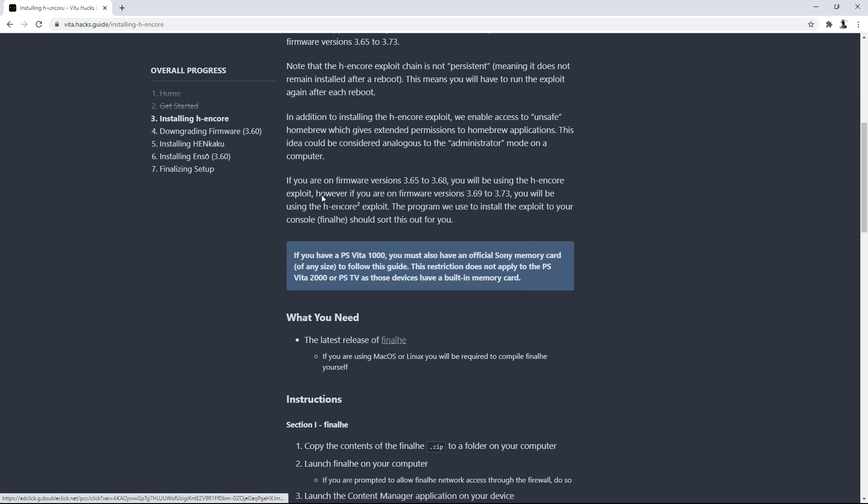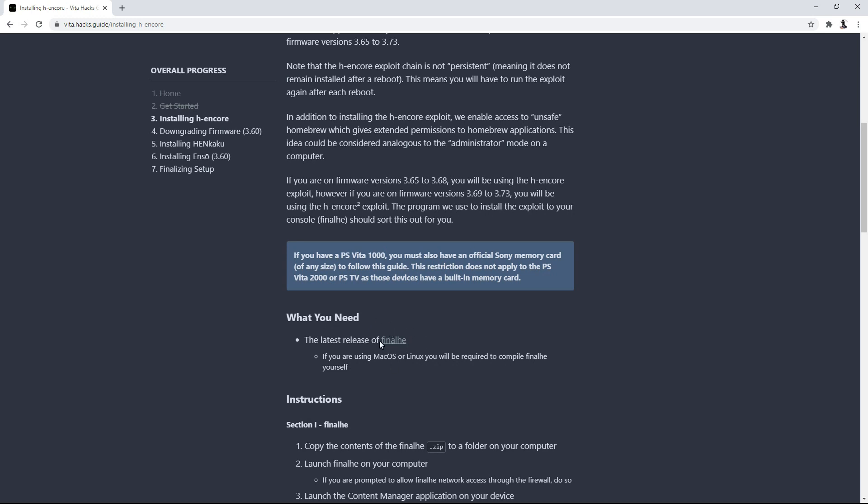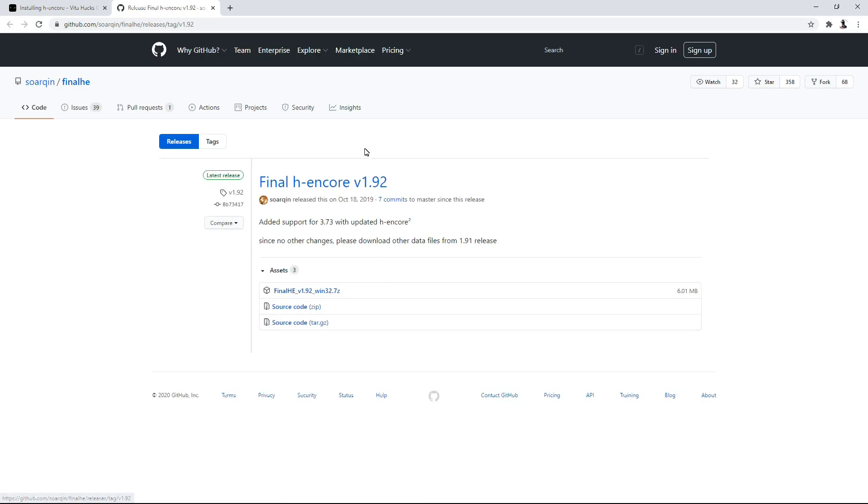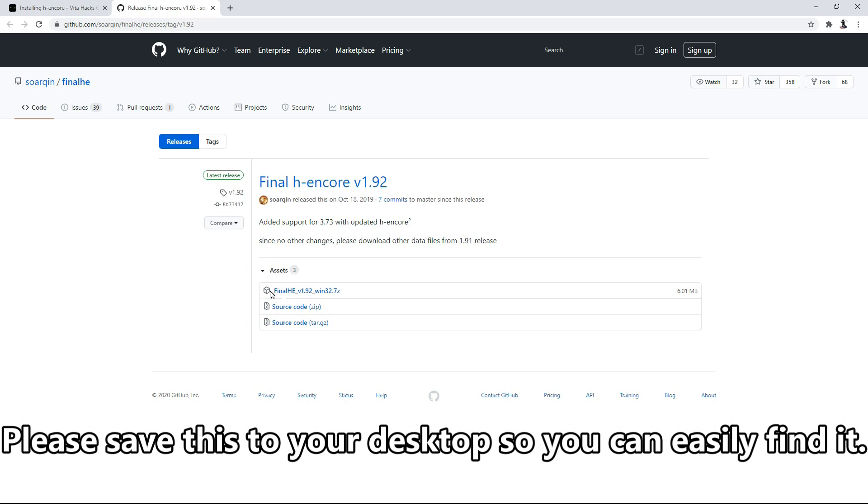So they have a built-in memory card with one gigabyte of storage already, so it has enough memory to run Final HE, which is the final version of H Encore. So if you're using Mac OS or Linux, you will be required to compile Final HE yourself. This is why I recommend having a Windows PC because it just works better that way. So we're going to go ahead and click on this link right here, and it should take us to the GitHub page of Final H Encore. And then you're going to be downloading this file right here.